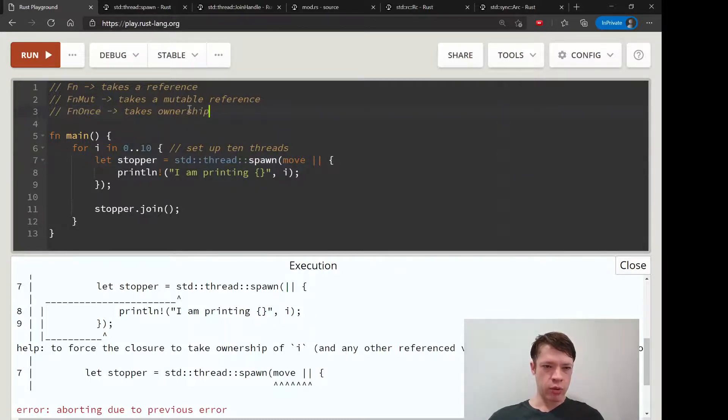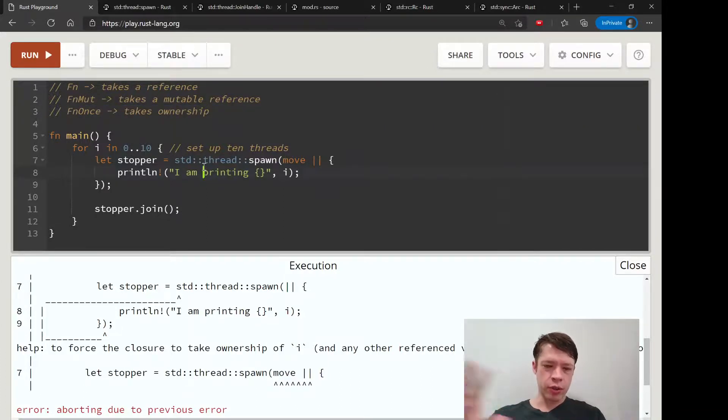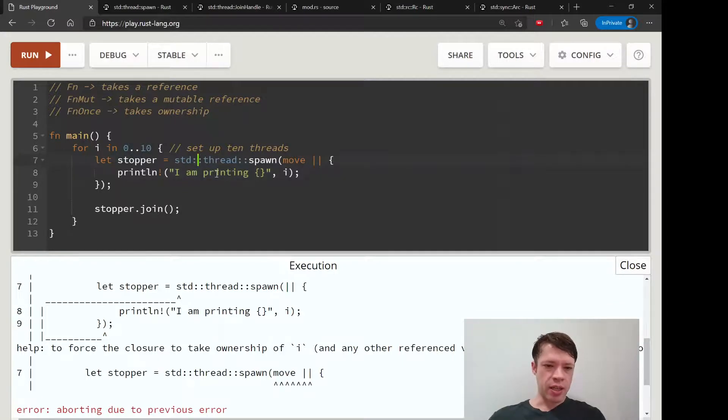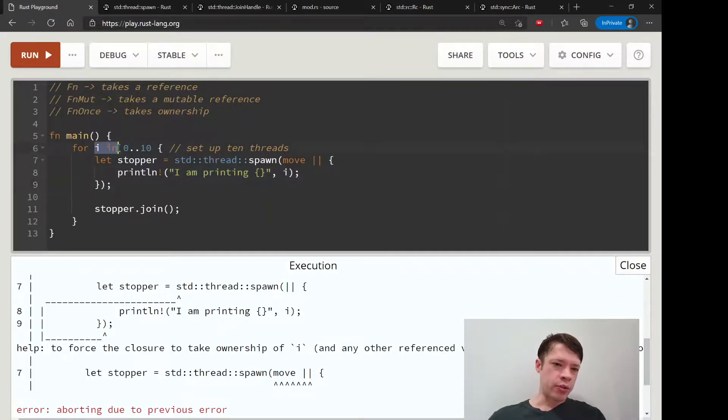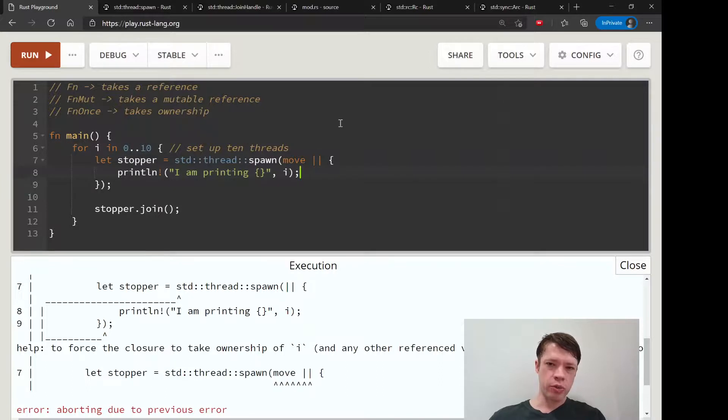You're taking this, you're taking it into the thread, and now it's safe to do your thing. You can print it and there are no problems here. And also, it's a copy type, so there's no problem there either.